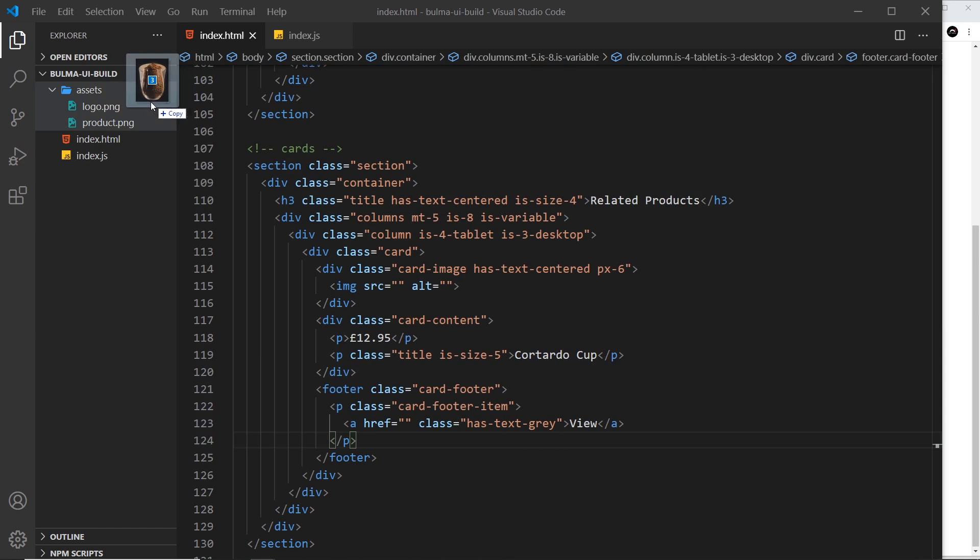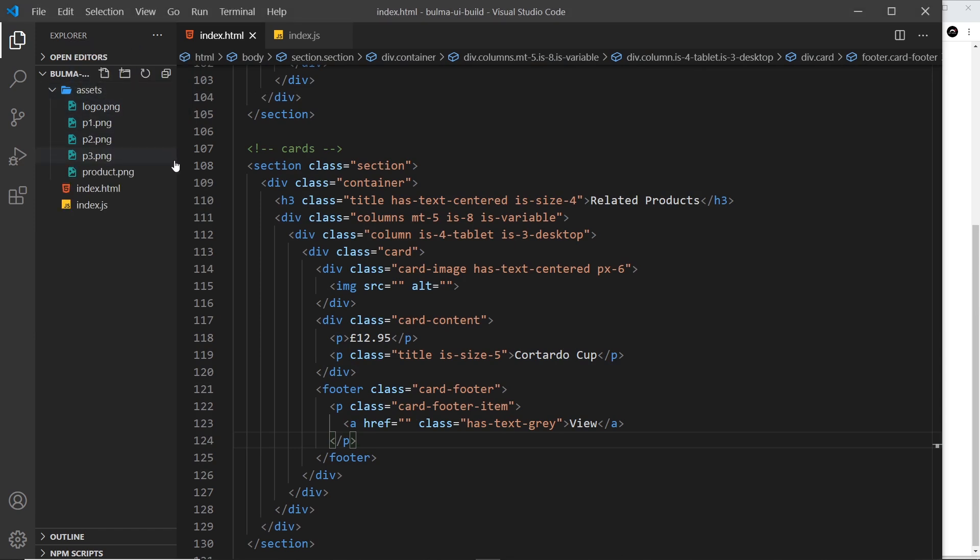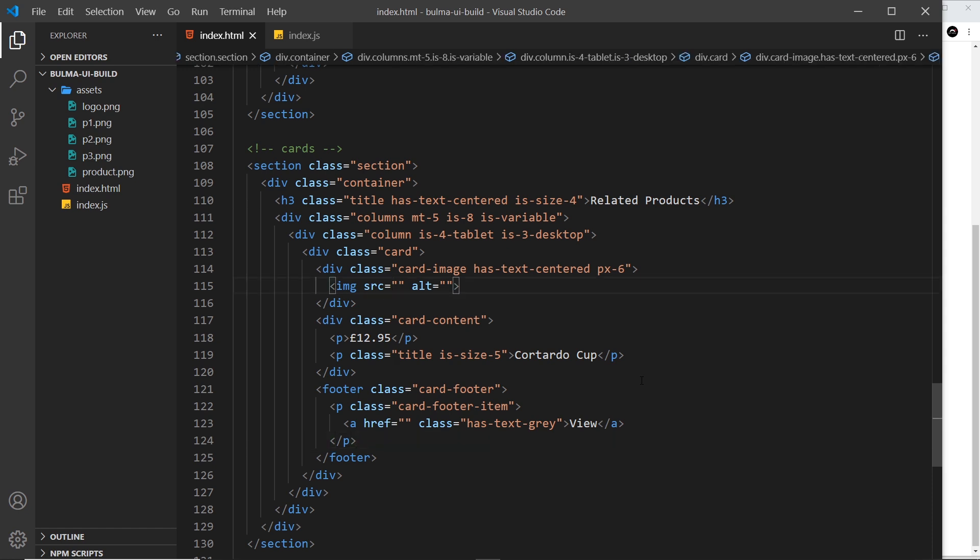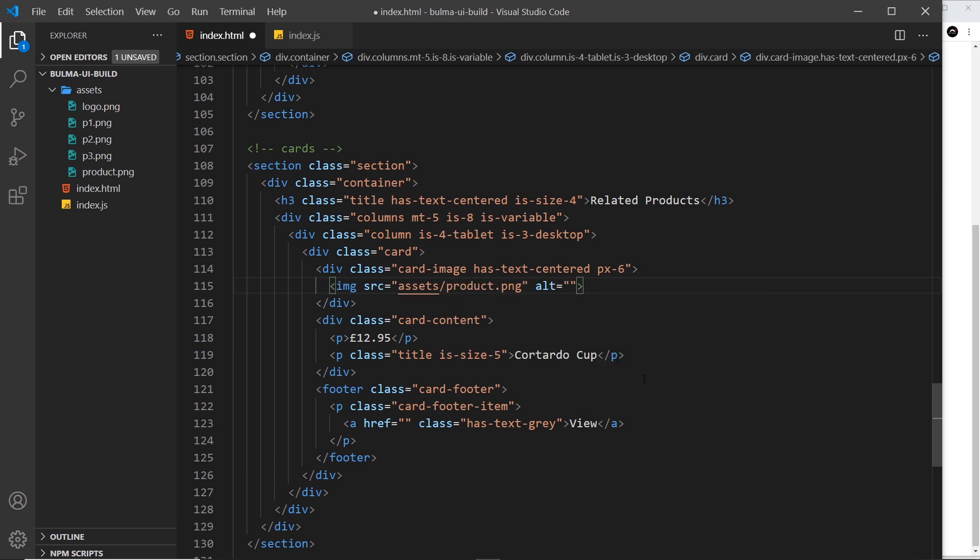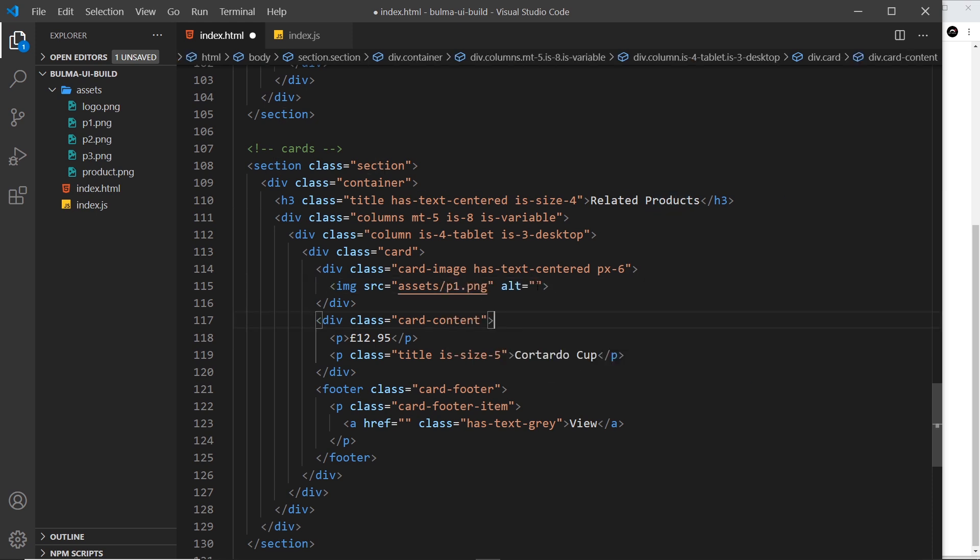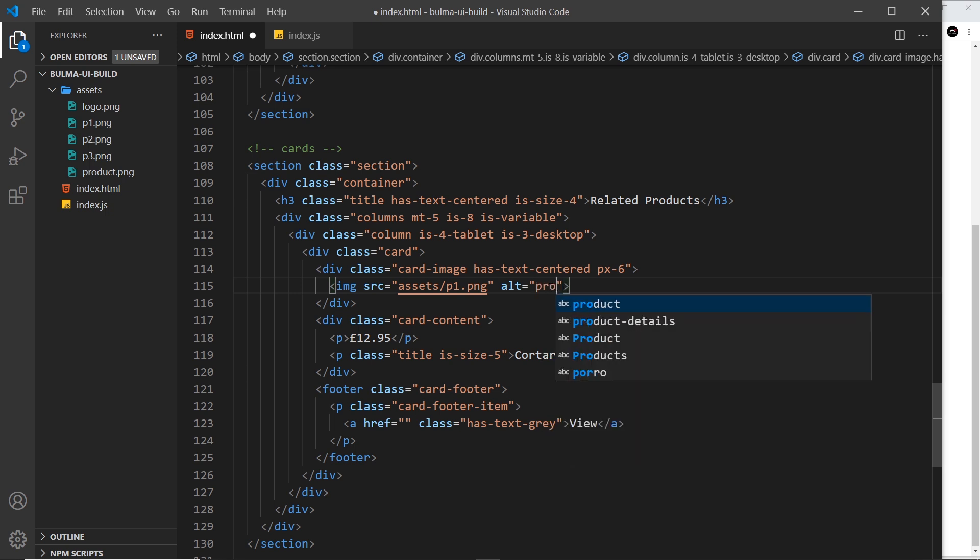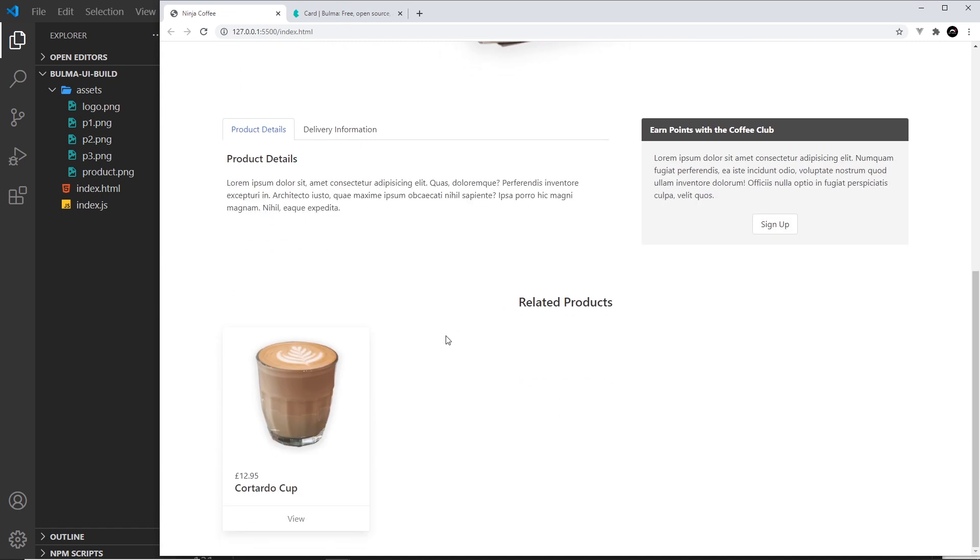We also want to have the images. I'm going to scoot these in, and again these are on my GitHub repo for this lesson. We have p1, p2, and p3, all PNGs. Let's reference that first one right here. It's in the assets folder, forward slash, not product, it needs to be p1.png, and we'll just call this product. Save it, and we should see that cup right there. Looks pretty good, that coffee.